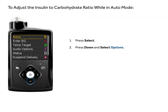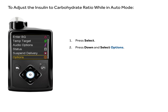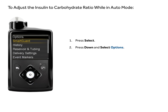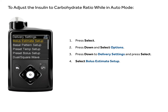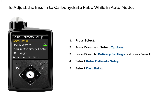Press down and select options. Press down to delivery settings and press select. Select bolus estimate setup. Select carb ratio.